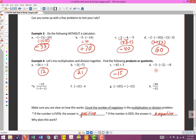Take a look at this slightly longer problem. Count the negatives: 1, 2, 3 — that's odd, so the answer is negative. 3 times 2 is 6, and 6 times 8 is 48 — so the answer is negative 48.